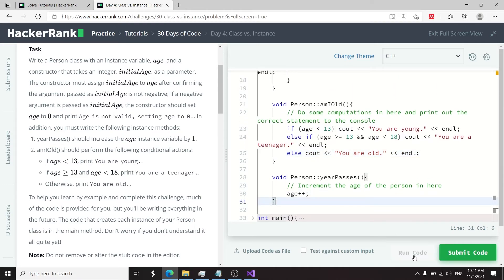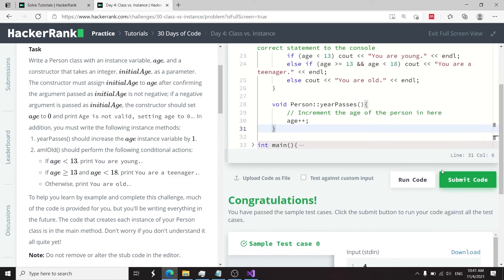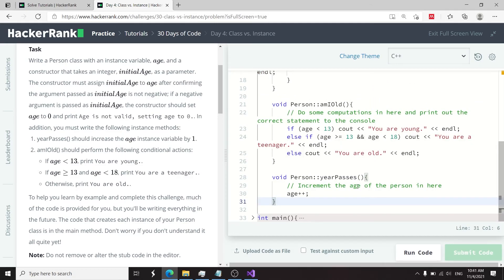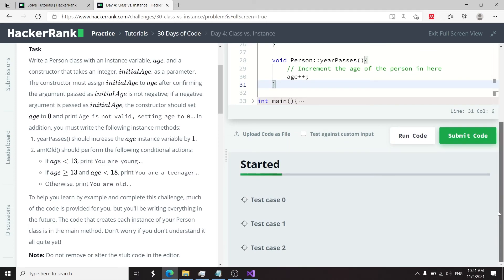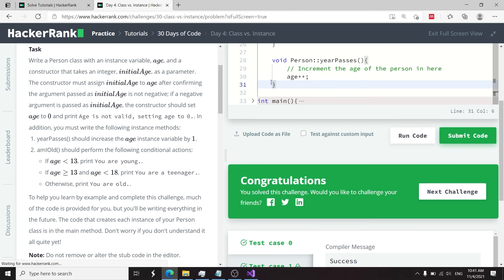I'm now going to run it. We've passed the sample test case, so I can now submit this code. And we've passed all three test cases. That's it for this challenge. It was called Class vs Instance. If you like this video, please subscribe to my channel and I'll catch you next time.